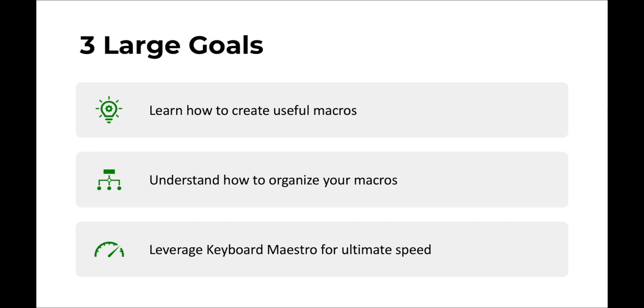And lastly, we're going to learn how to use Keyboard Maestro for ultimate speed, quite literally. Some of these hotkeys are going to take tasks that might have used to take you several minutes and literally make them faster than the blink of an eye.